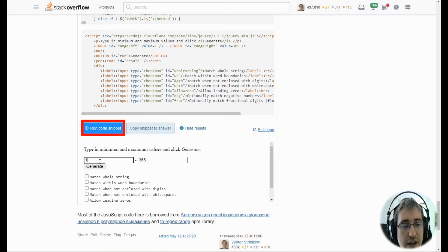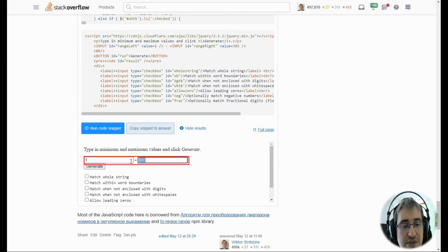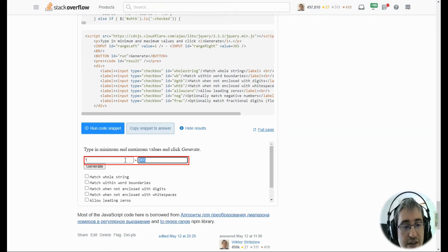click run code snippet and type the numbers in the text boxes to get the numeric range regular expression.